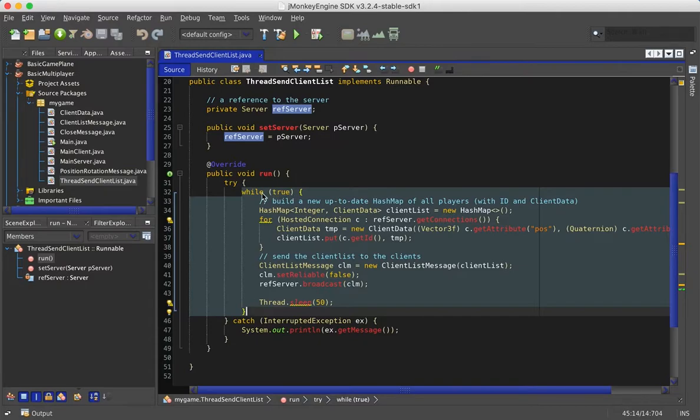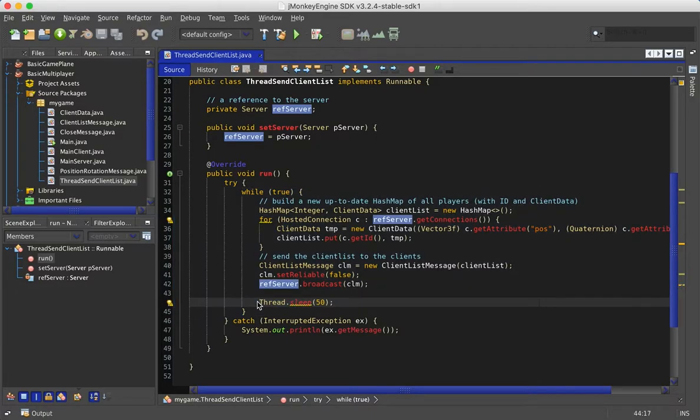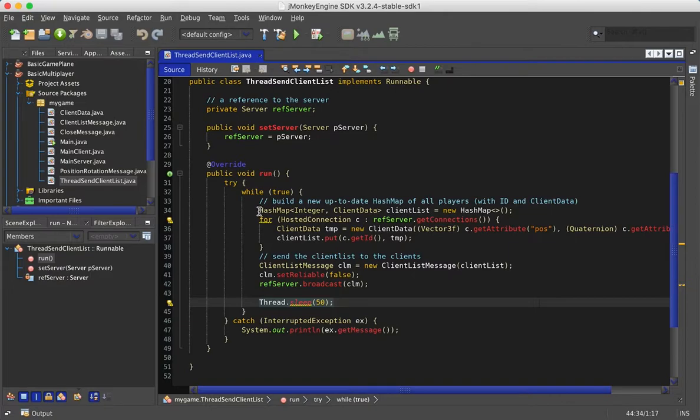An endless while loop that executes the code every 50 milliseconds with this code thread.sleep50, and the first thing we do is create a new hash map.